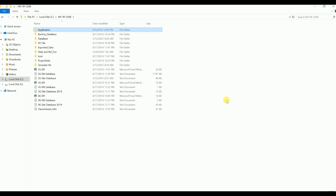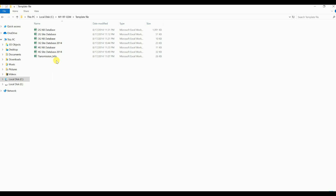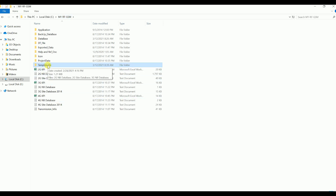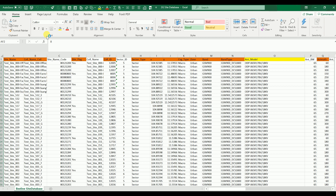I will show you one part at a time so you can understand better. For the 2G part mainly we will need three files. When we import in MapInfo we need to import mainly the database and neighbor file as a text file — you can make these files from Excel. I've already put them in the template file folder. If you go to the site database you'll see what the content is: it's like a normal MapInfo file with site name, cell name, code, flag.